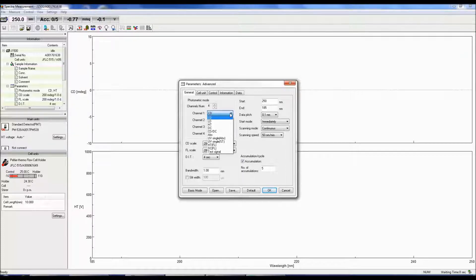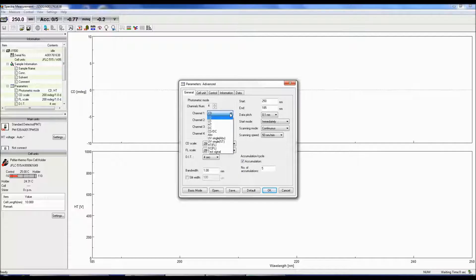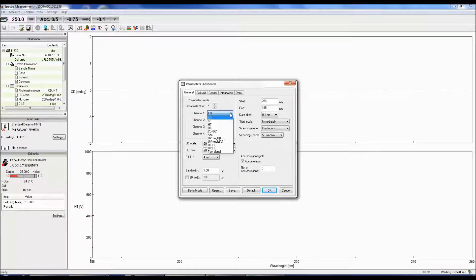DC compensates for the change in the light level. When the DC drops, the HT adjusts the gain to increase the DC output.